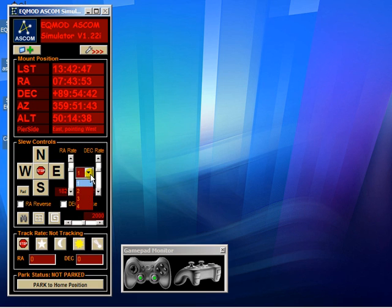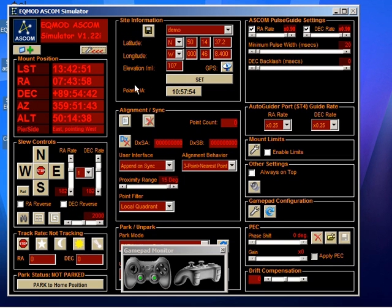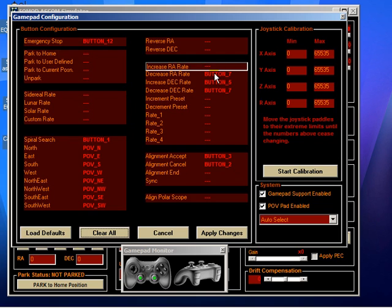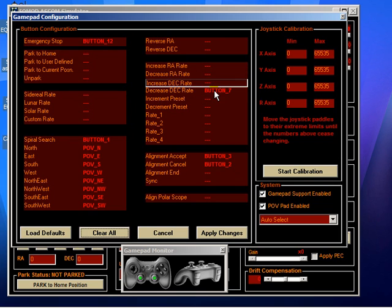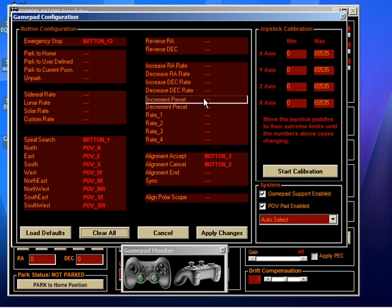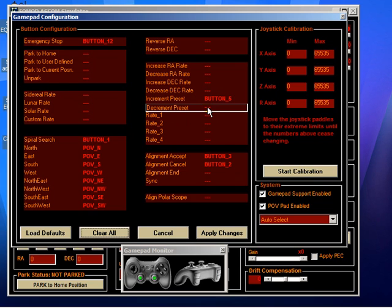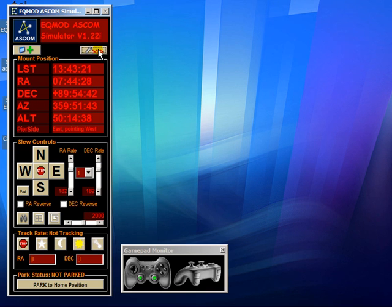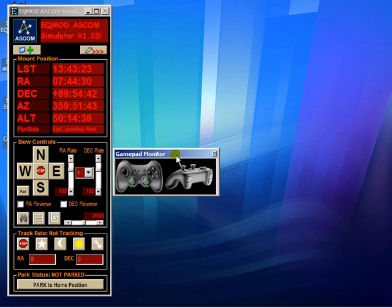There's two ways. You can either change the preset with two buttons, or you can have a button for each preset. I'll show you both. So if we were to increment the preset, I'll assign button 5 to that, button 6 to that, apply the changes. So if you watch these two buttons here as I click them... Okay, now that's one way of doing it, and obviously it only uses two buttons.